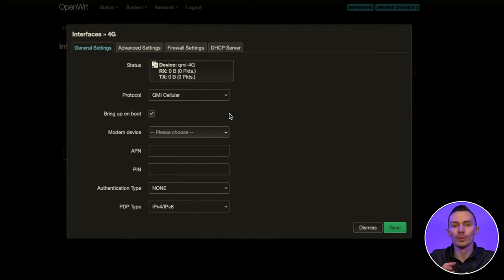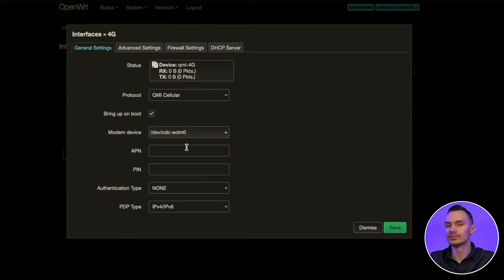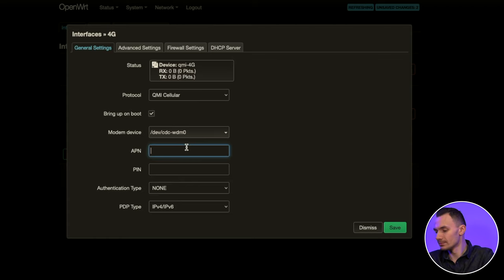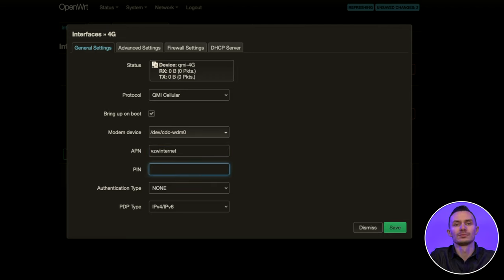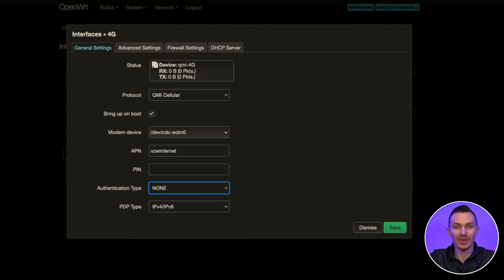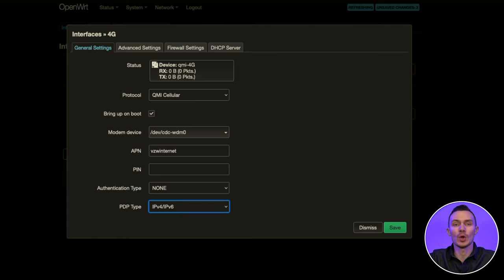For modem device, choose forward slash dev forward slash cdc wdm zero. For APN, this may be carrier dependent. Since we're on Verizon, we'll use vzw internet. For pin, leave that blank. For authentication type, leave that as none. For PDP type, this also depends on your carrier. If you don't know, leave it as ipv4 forward slash ipv6.